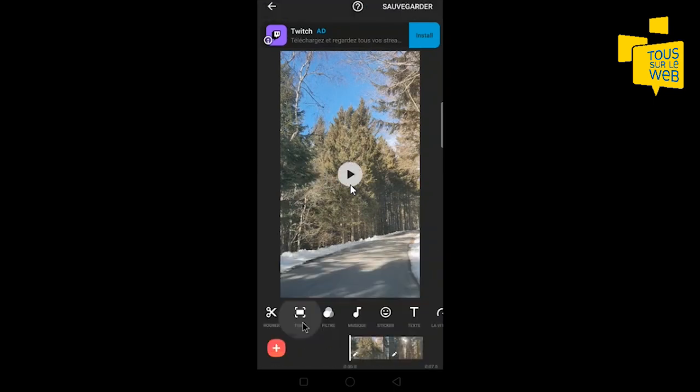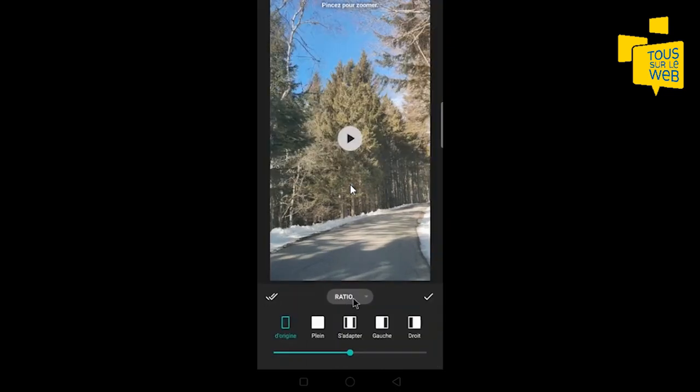En cliquant sur toile, vous pourrez choisir le format en fonction de l'endroit où vous allez partager la vidéo. Si vous voulez la partager sur les réseaux sociaux, vous cliquez sur ratio.